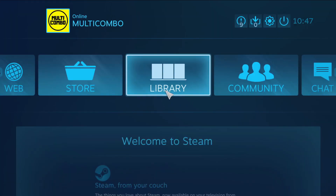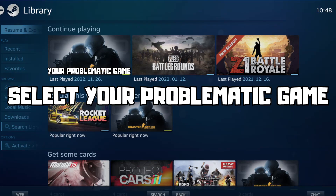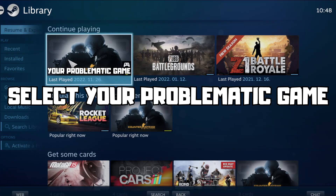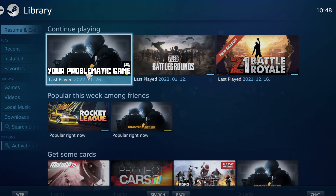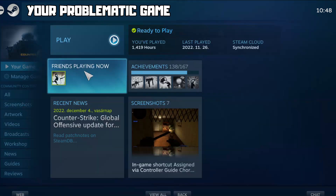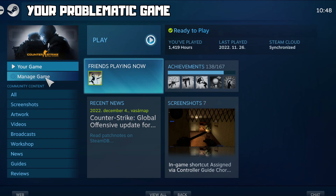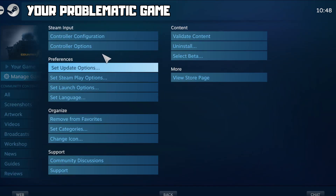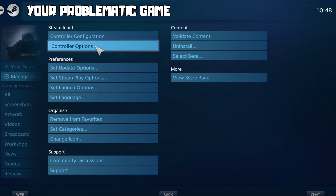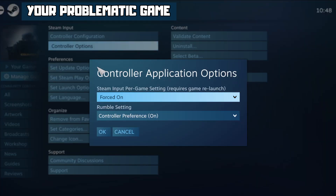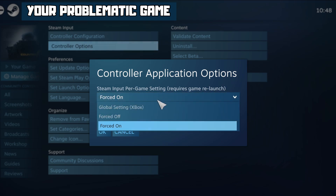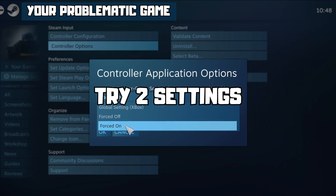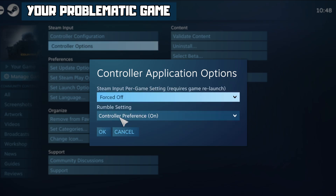Go to the library and select your problematic game. Click Manage Game, then click Controller Options. Under Steam Input Per Game, try Forced Off or Forced On, then click OK.